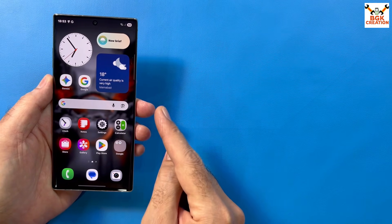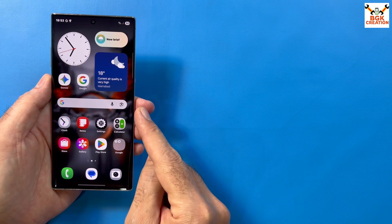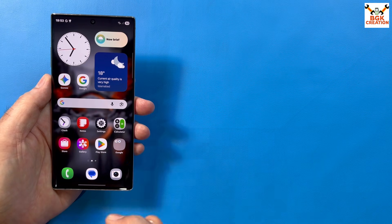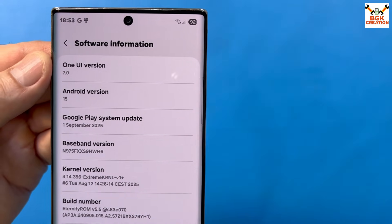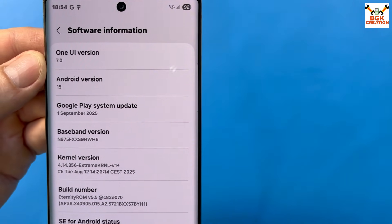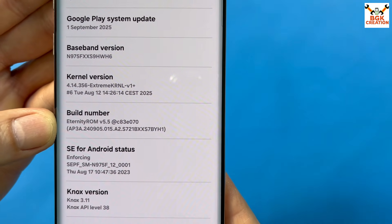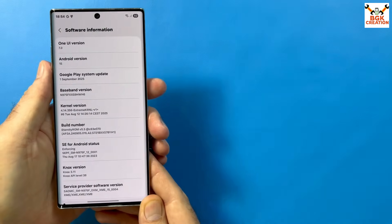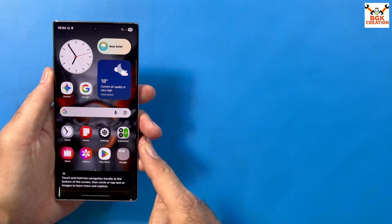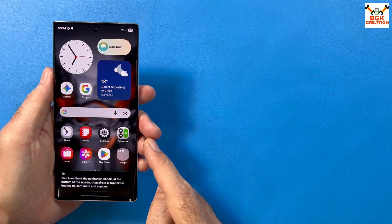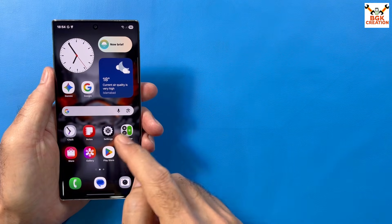Right now I have the Galaxy Note 10 Plus, but the method is the same for the Galaxy Note 10 and Galaxy Note 10 Plus 5G — you just have to download the files according to your model or variant. I was getting messages asking me to make a video installing the official Evolution X Android 16 port over the Eternity ROM version 5.5.